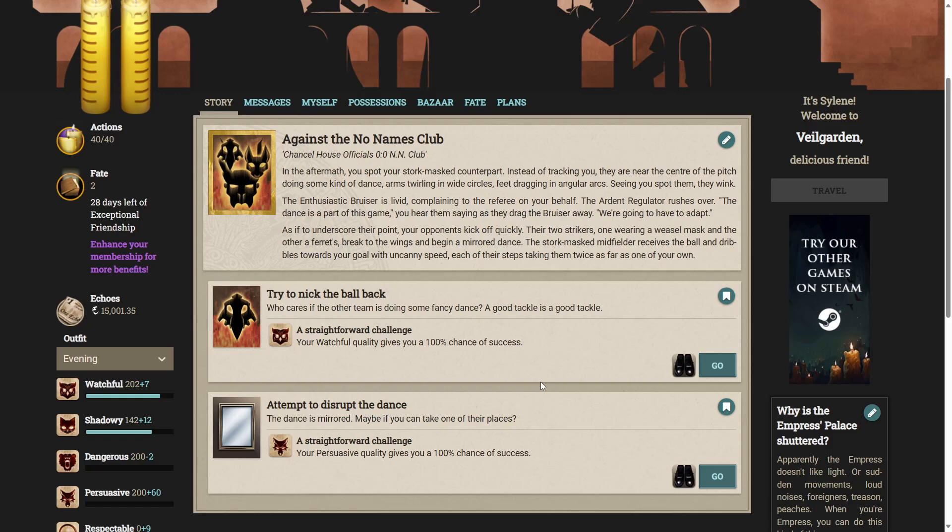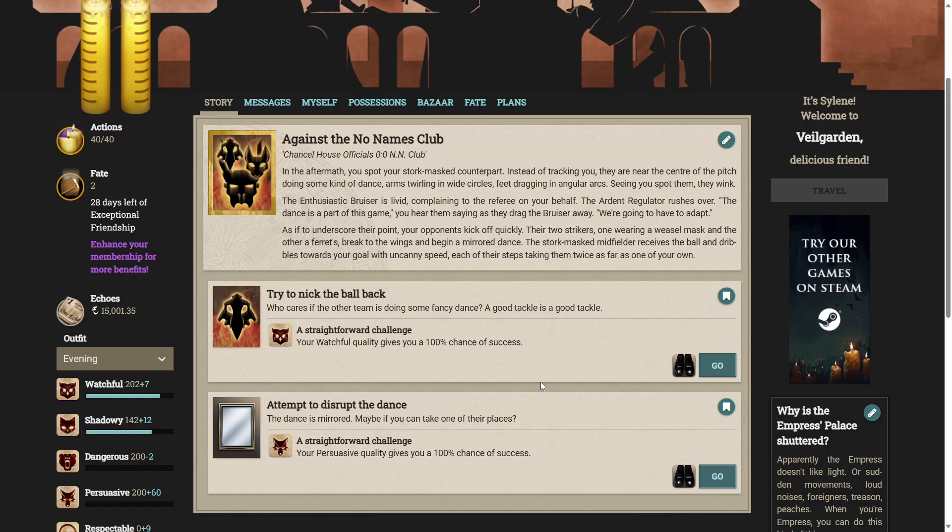The enthusiastic bruiser is livid, complaining to the referee on your behalf. The ardent regulator rushes over. The dance is part of this game, you hear them saying as they drag the bruiser away. We're going to have to adapt. As if to underscore their point, their opponents kick off quickly. Their two strikers begin a mirrored dance. The stalk-masked midfielder receives the ball and dribbles towards your goal with uncanny speed, each of their steps taking them twice as far as one of your own.